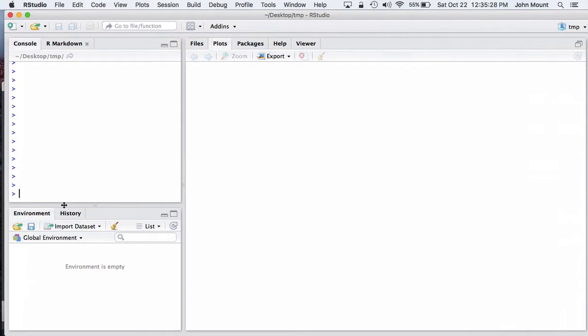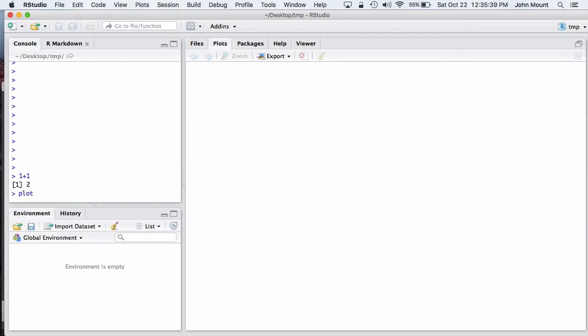RStudio has always supplied an interactive running environment for the statistical software system called R. R and RStudio have always allowed interactive computations such as adding one or plotting.